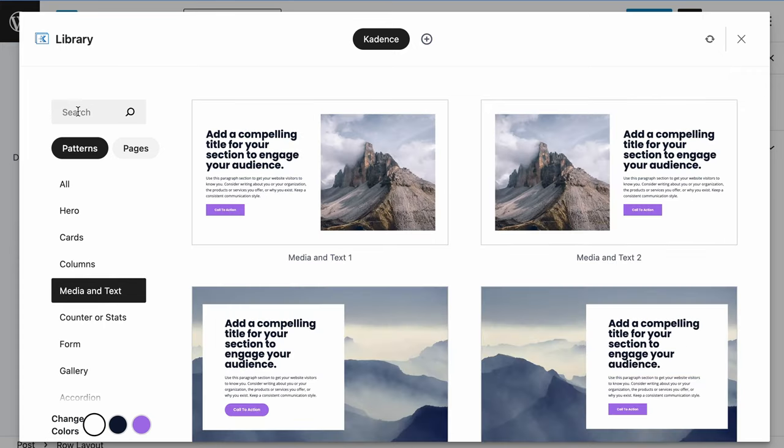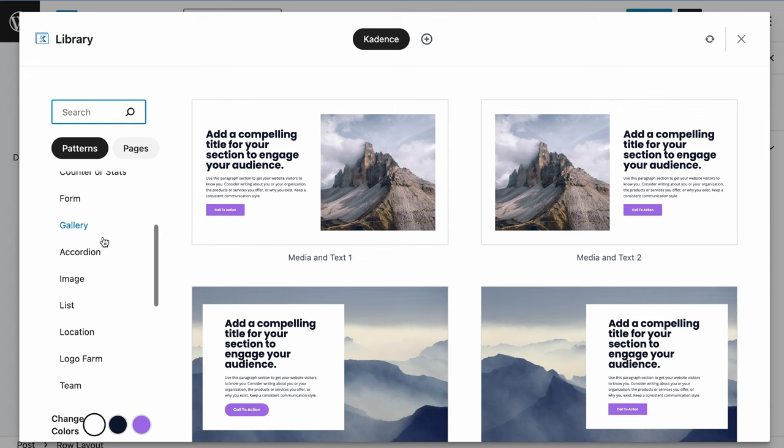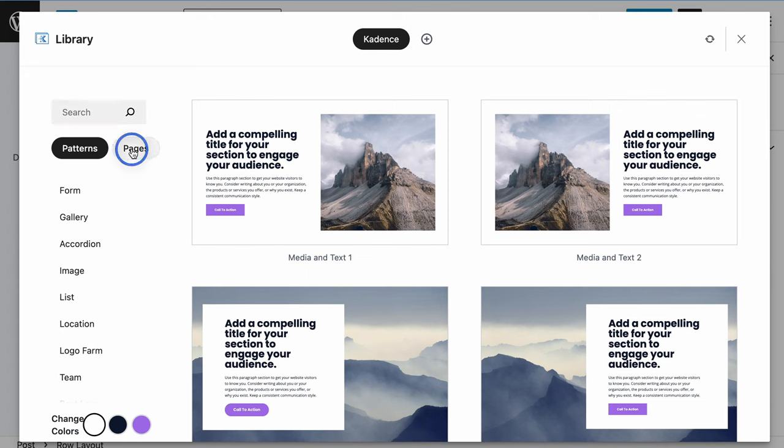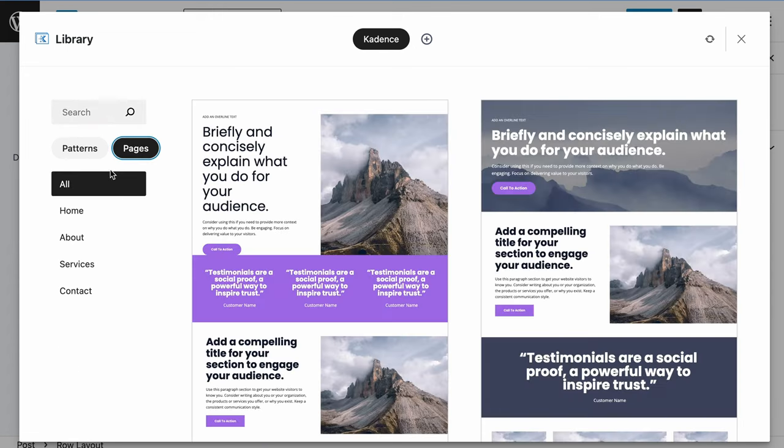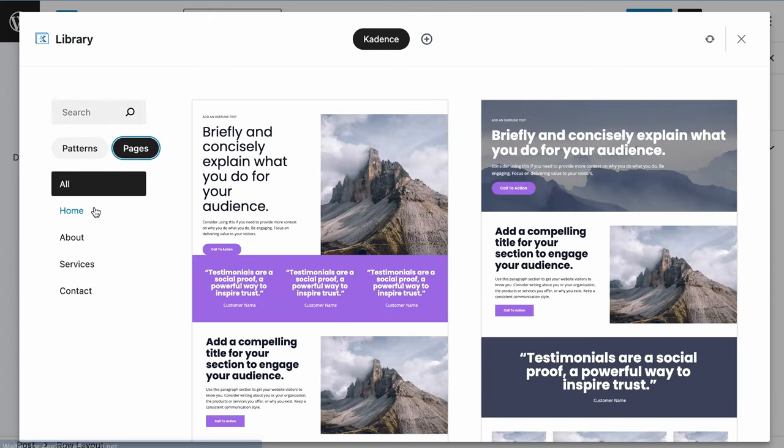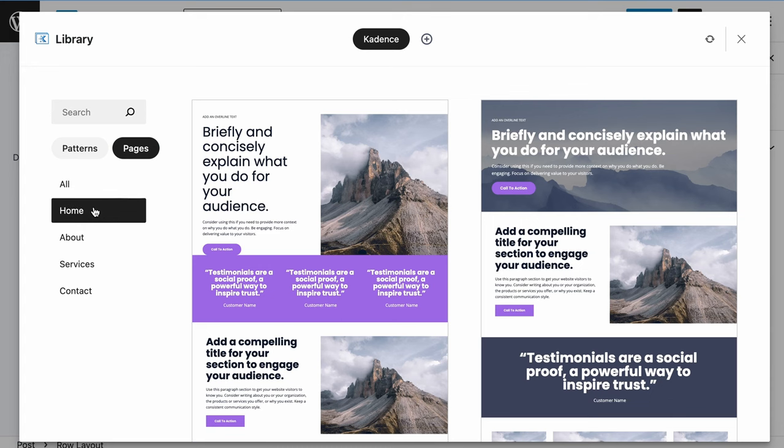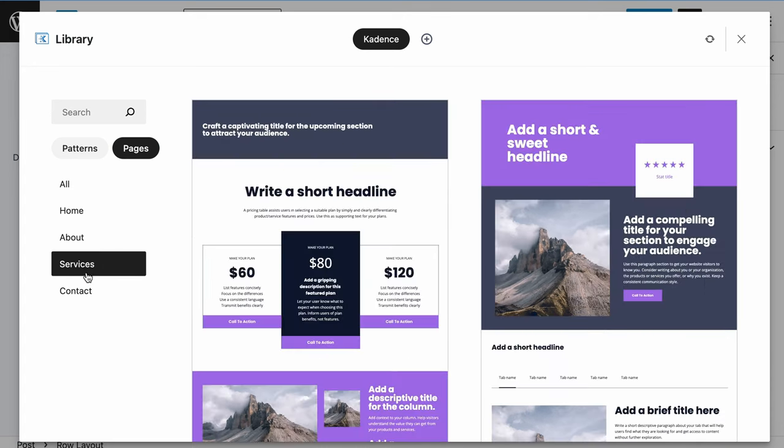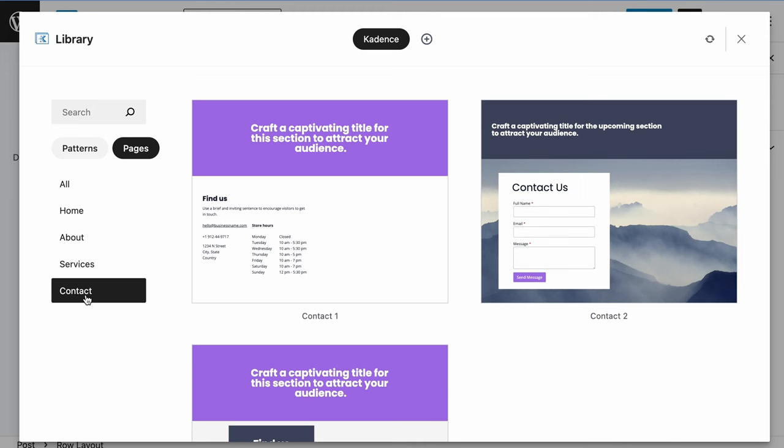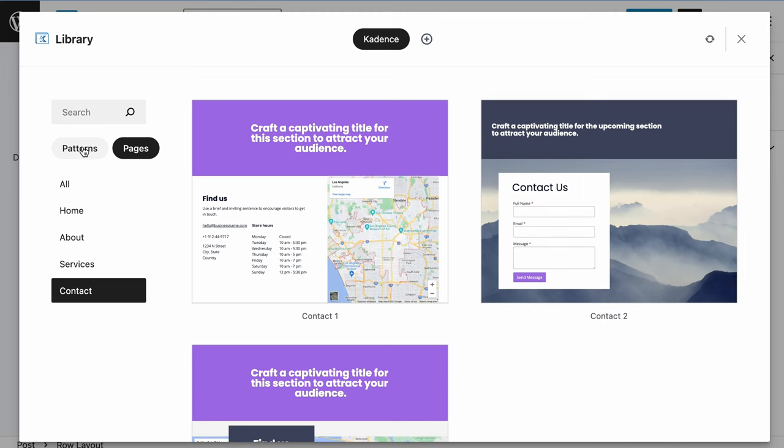And if you are searching for something specific, you can just drill down in that way. We also have pages built out. So if you want a brand new homepage, you can see those here. An about page, services, or even contact pages just to get you started.